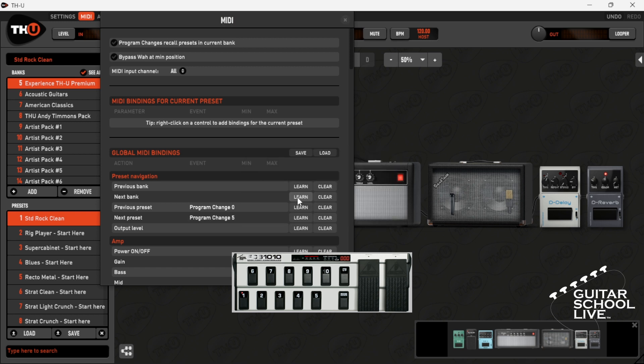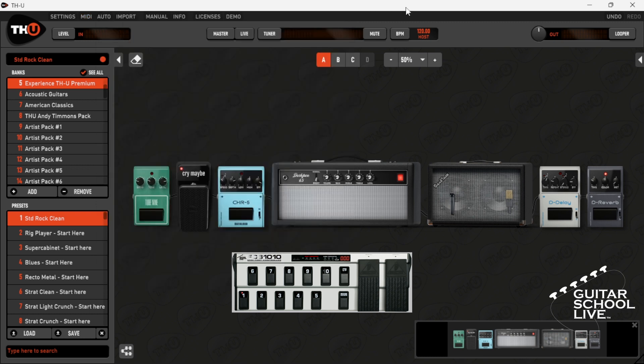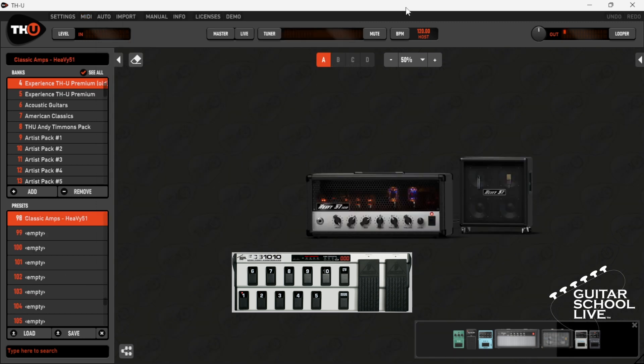Now, when you step on pedals 1 or 6, THU will increment or decrement through the presets in the bank.